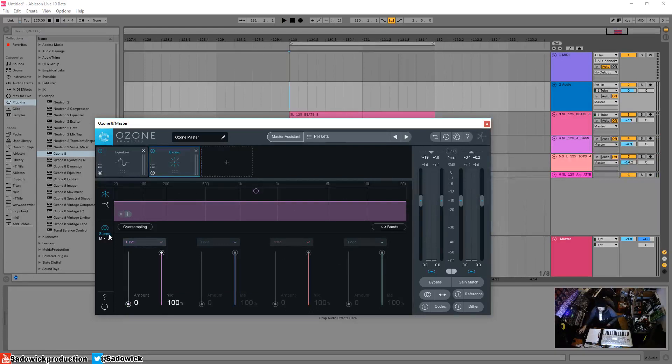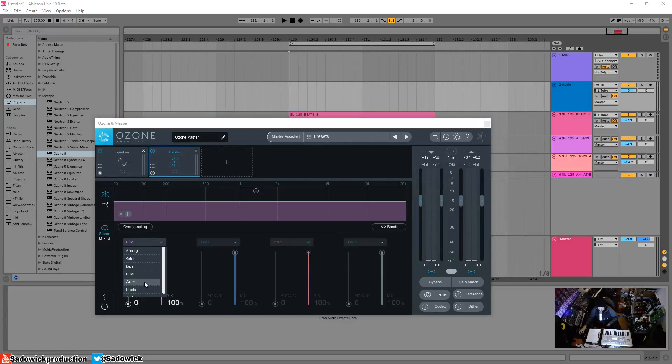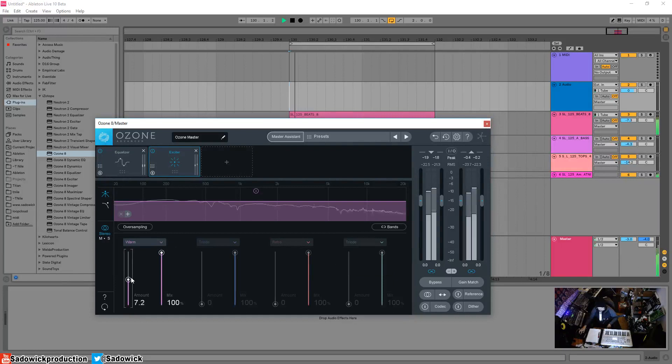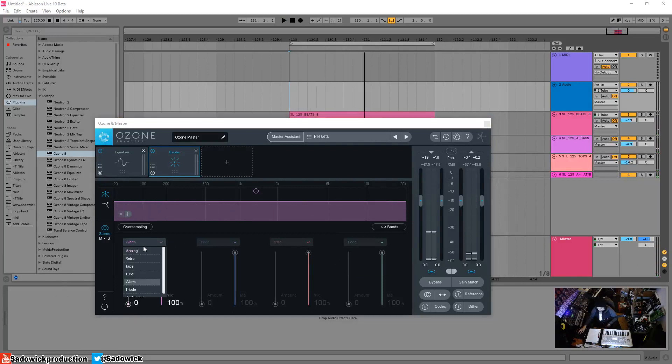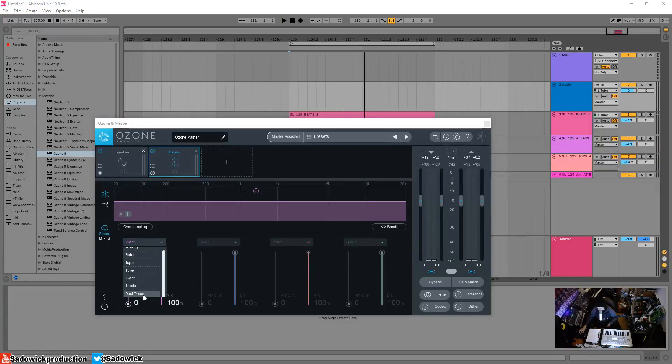Then you have warm, which generates even harmonics only, which is pretty cool. Then you have triode and dual triode, which is tube gear essentially. Triode is using only one side of the tube, dual triode is using both sides of the tube, which produces more overdrive.